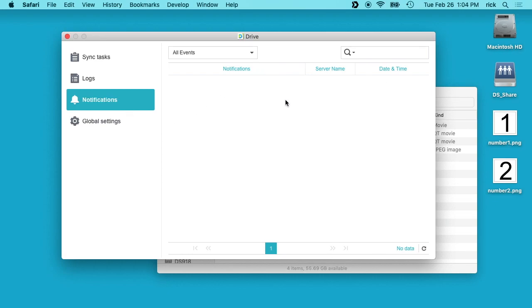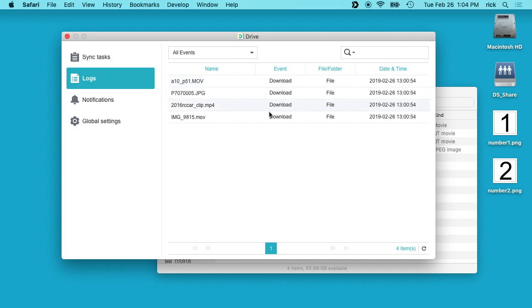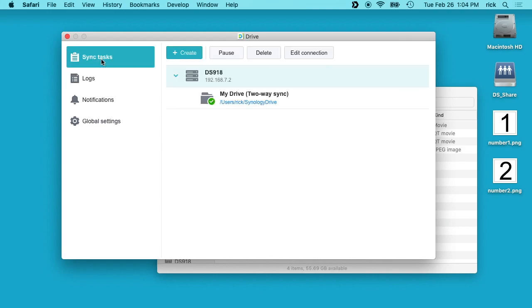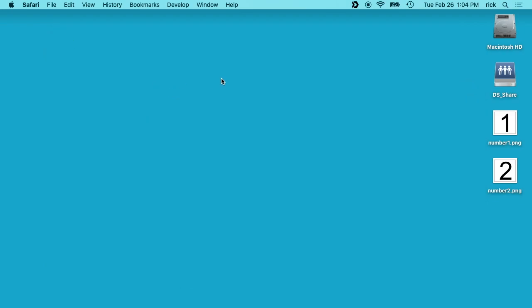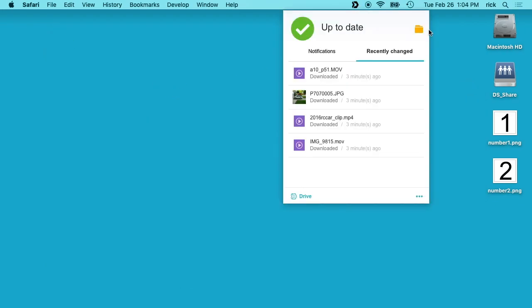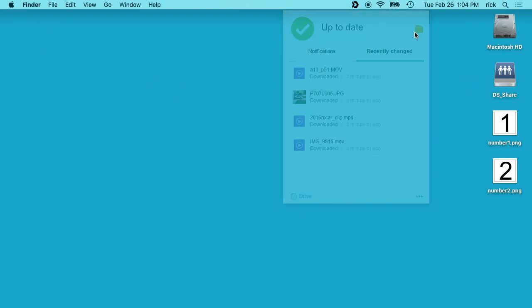If we go up to Notifications, there are no notifications right now but they would show up here. Logs will show things that have occurred, like these are the four files I have on there when they were added. Then Sync Tasks, we have My Drive and you could add other drives on here, but this is just the default.